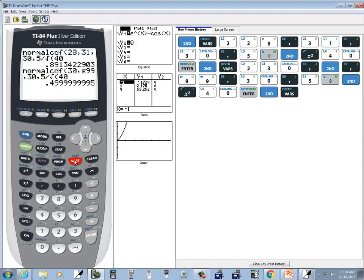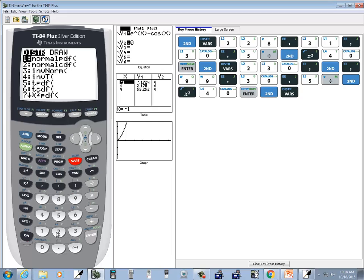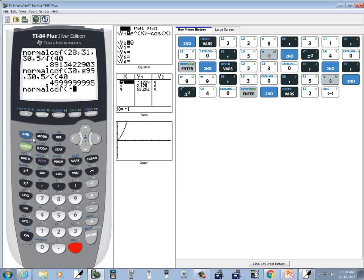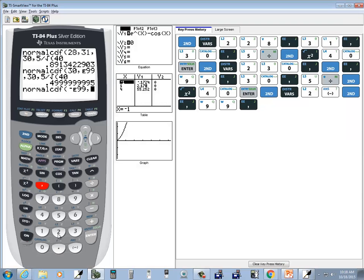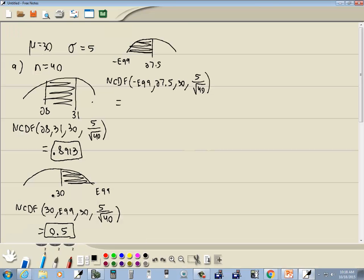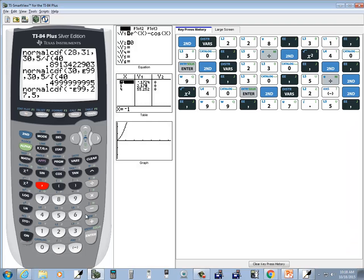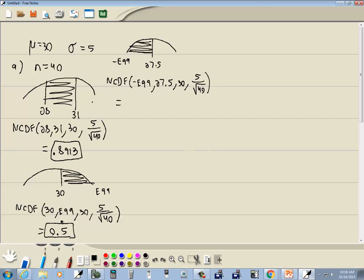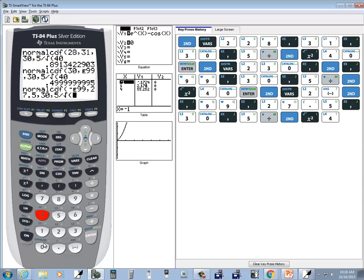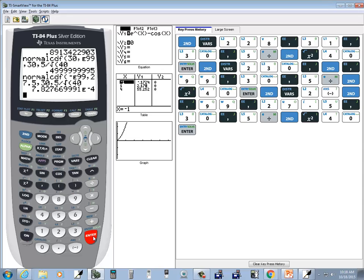So we'll do second vars, choose normal CDF, negative — negative second comma for the E99 — comma, 27.5, comma, our mean which is 30, comma, our standard deviation which is 5 divided by — second x squared for the square root — square root of n, so 40.